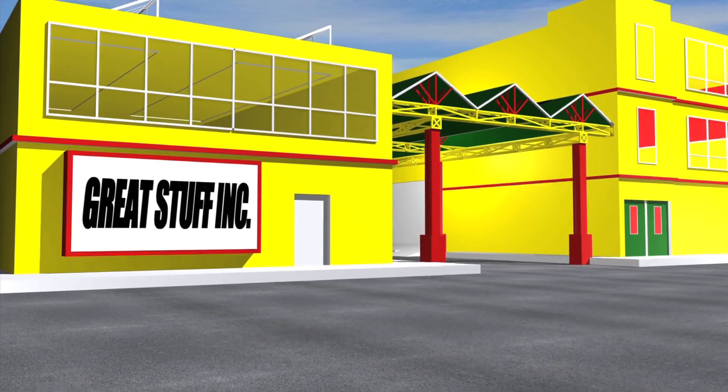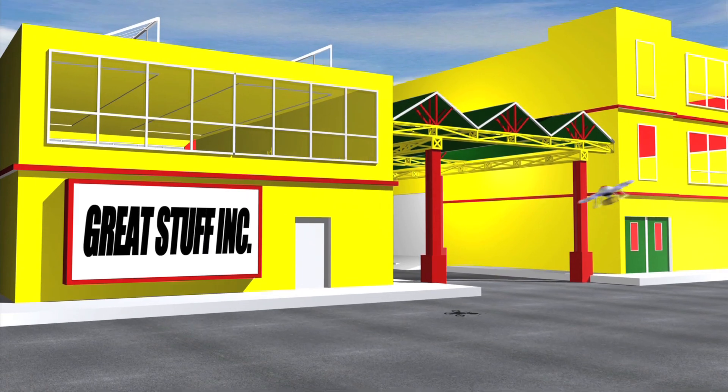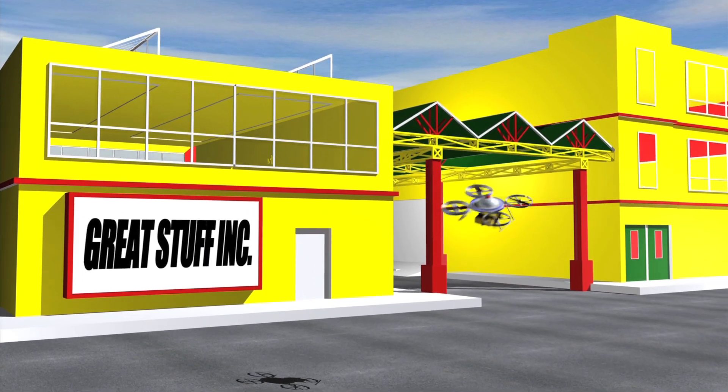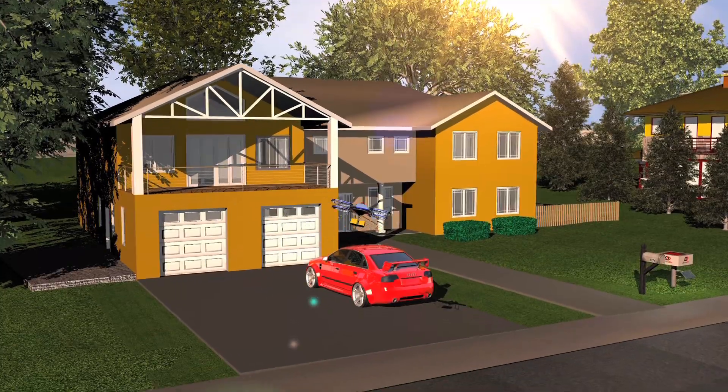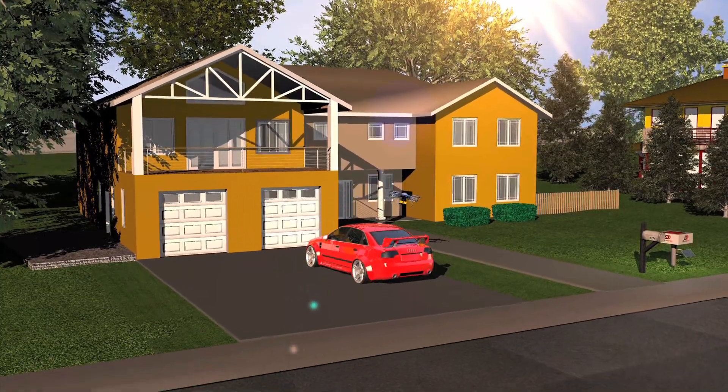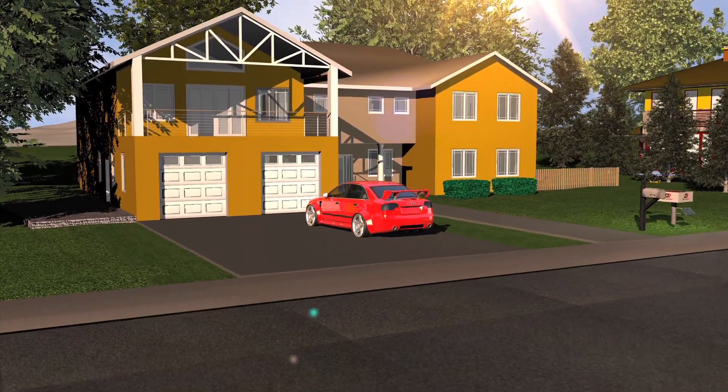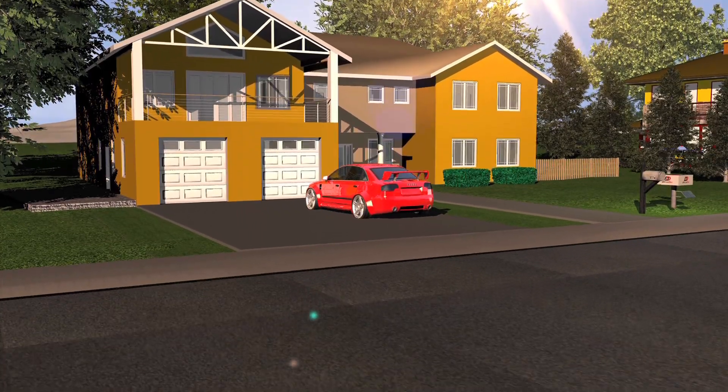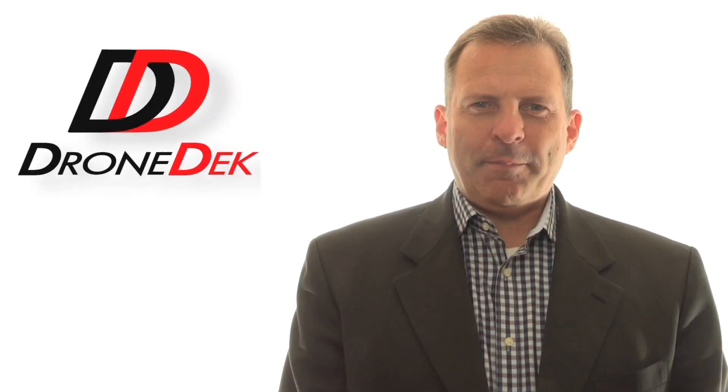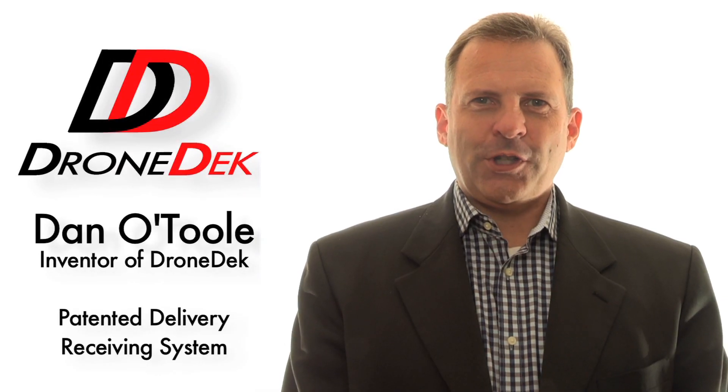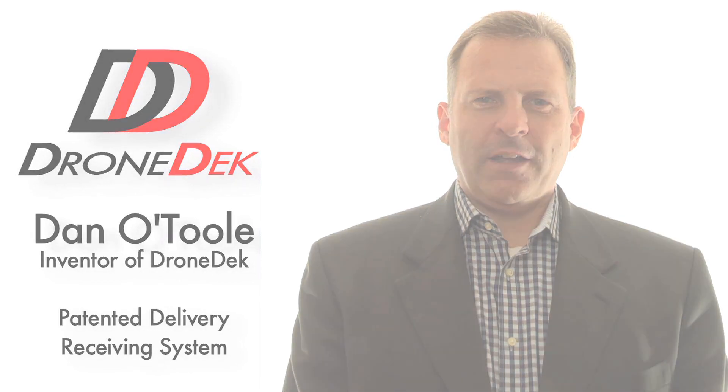In the future, companies will begin implementing delivery solutions using drones. That is why it is important for these delivery drones to have a secure location to deliver your packages. Hi, I'm Dan O'Toole, sharing with you today my DroneDek idea. DroneDek is the mailbox of the future.